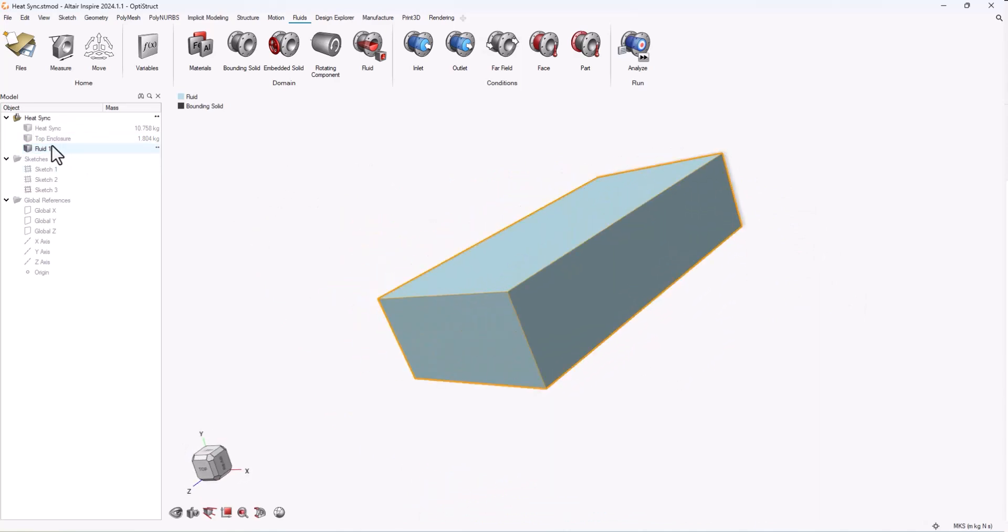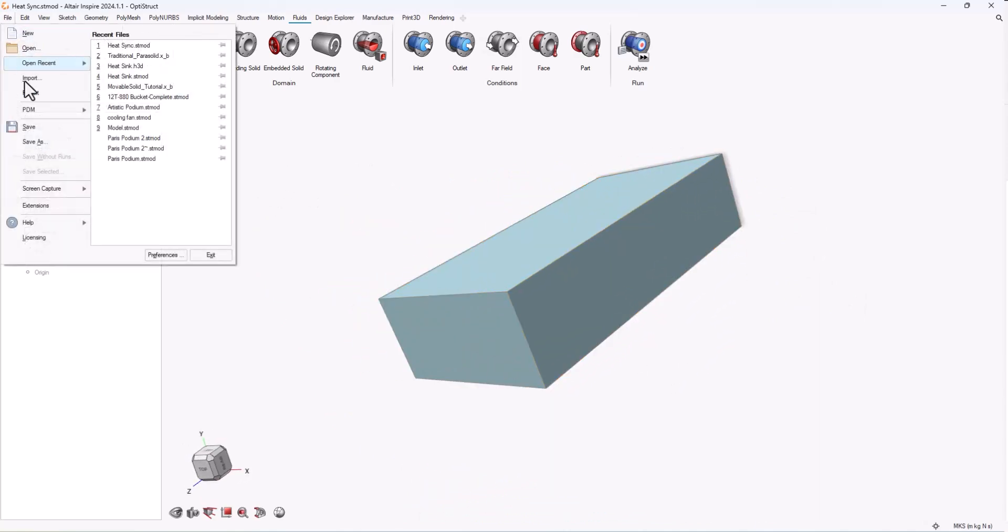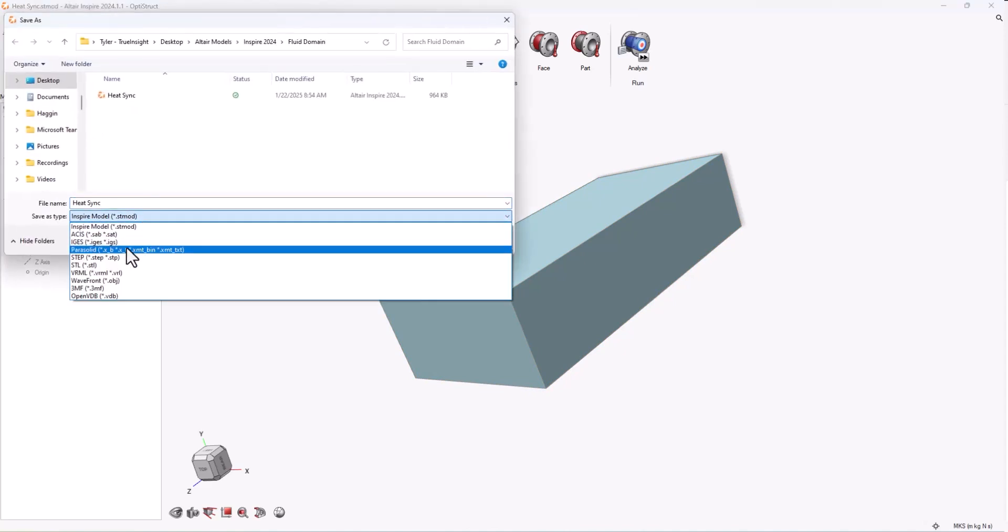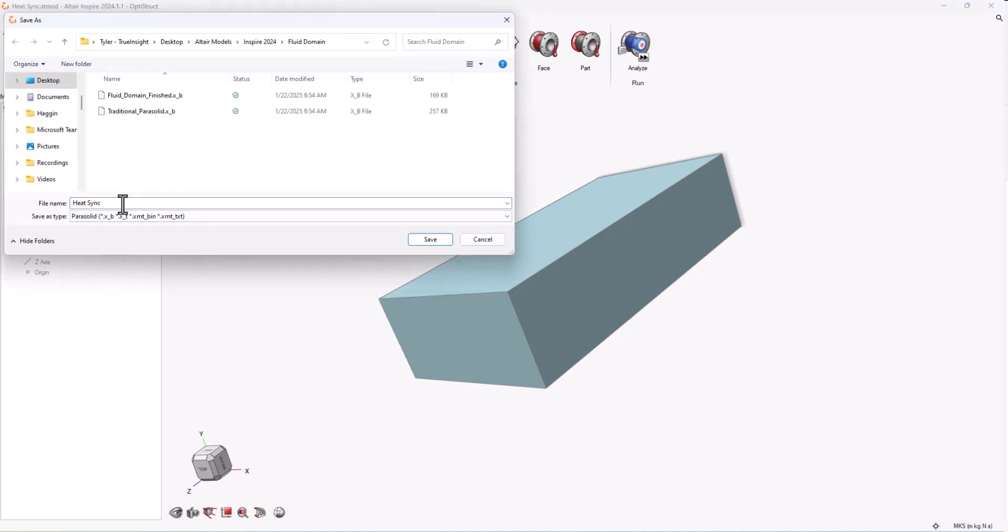And this part and assembly can now be saved as a parasolid and I can import it into HyperMesh CFD or SimLab and can be used for a fluid simulation.